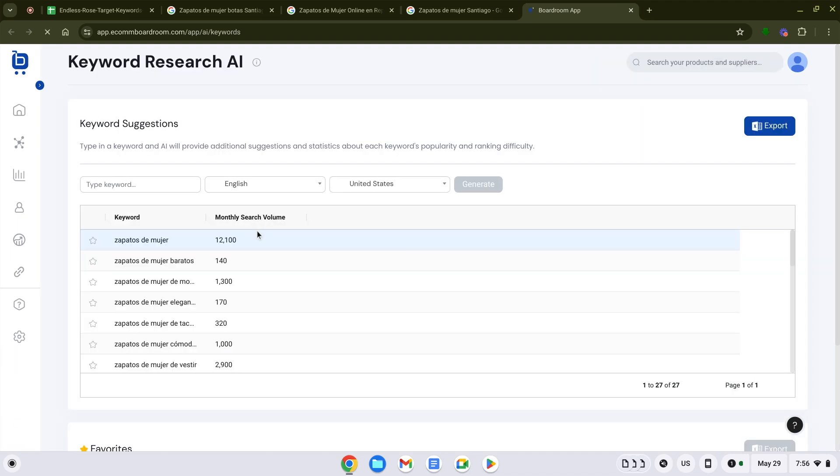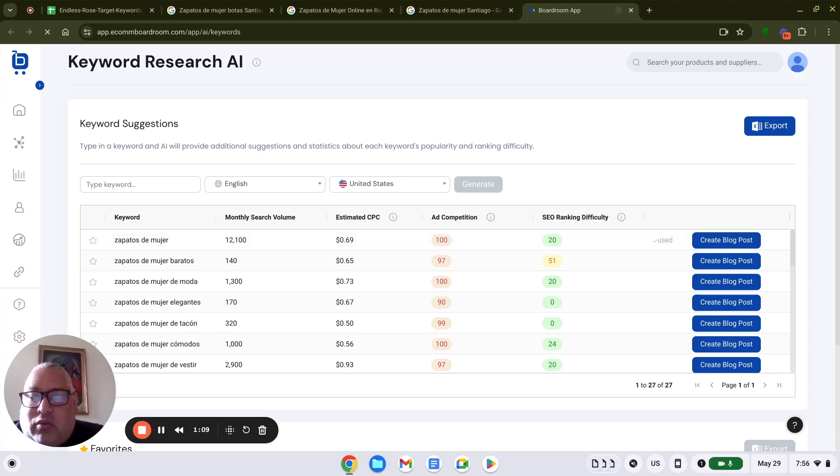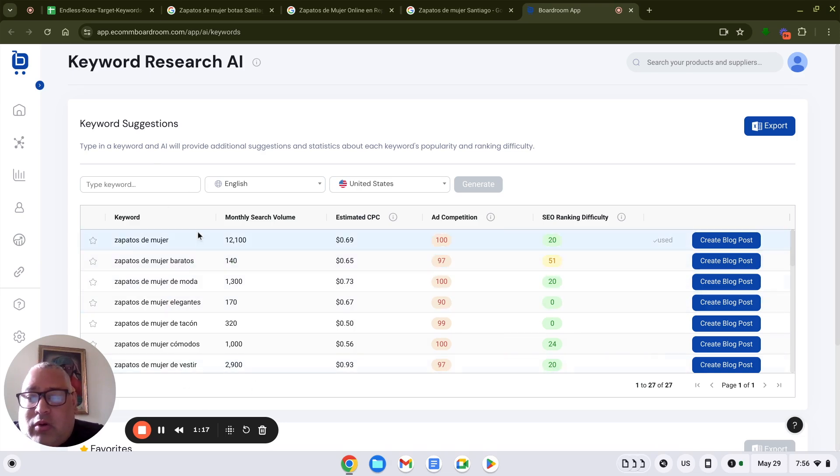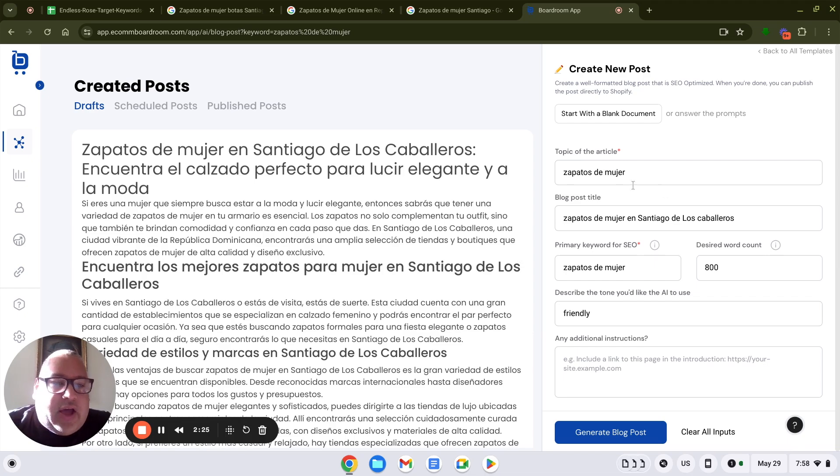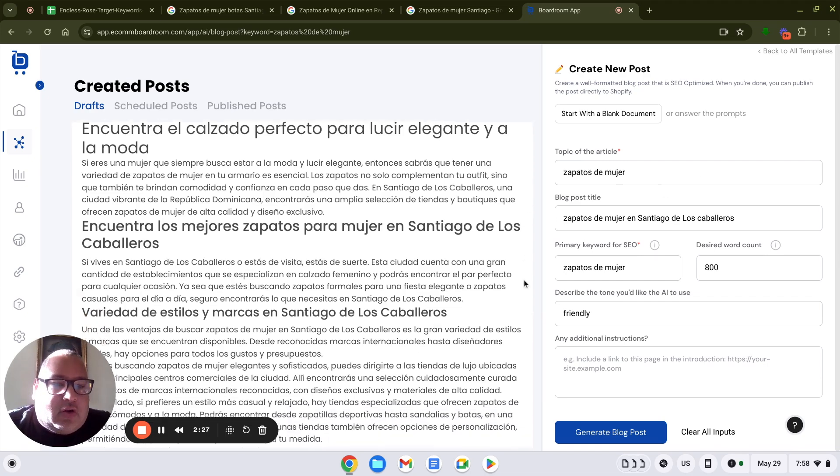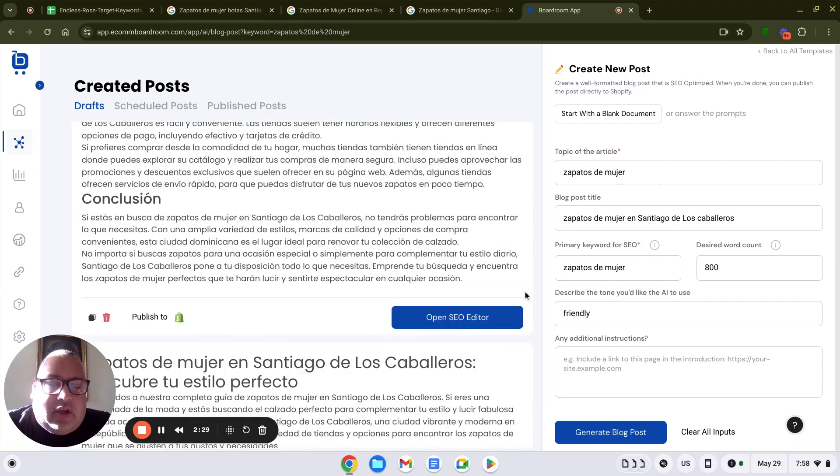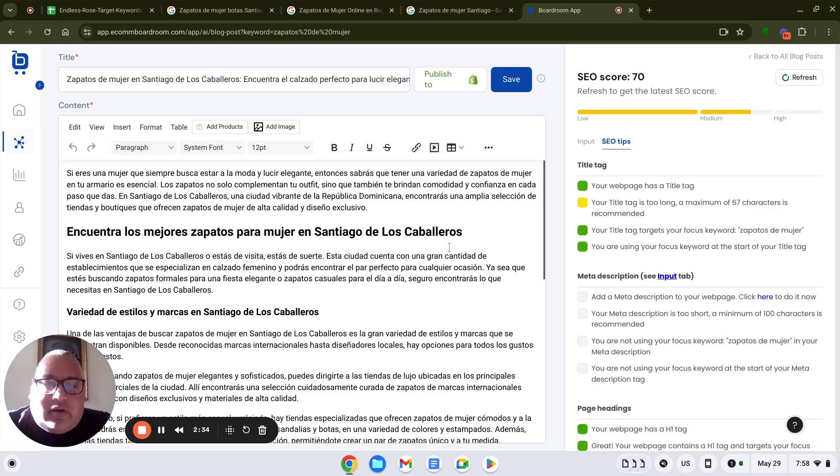The first thing you do is you can go into the keyword research. Once you have your keywords, then you can select for which keywords you want to write an article. And the app will do it automatically for you using the power of AI. So we're going to move forward and create a blog post. And here we have our finished article. We can go here into the editor, and you can see the article right here.